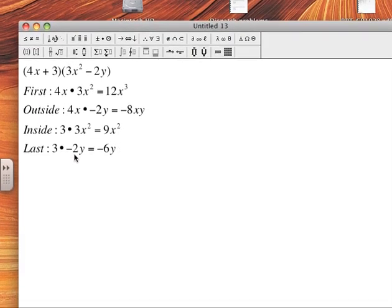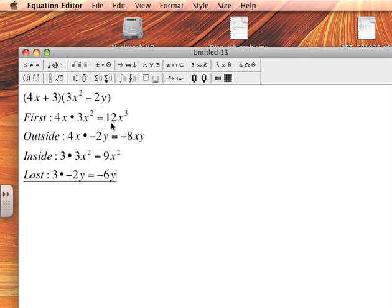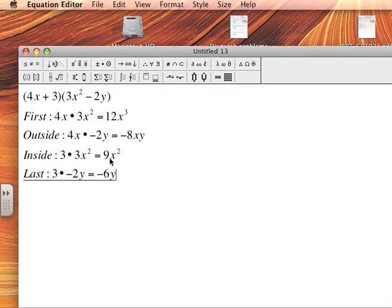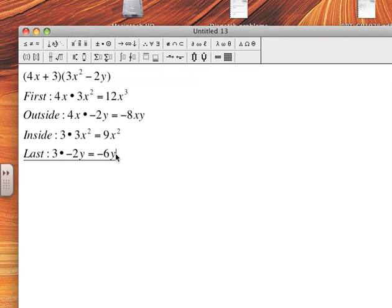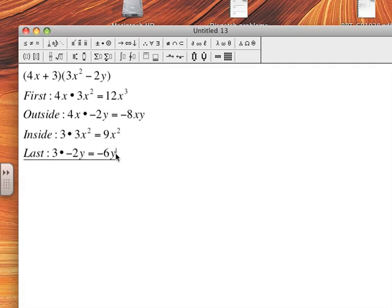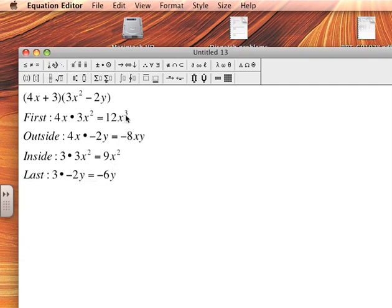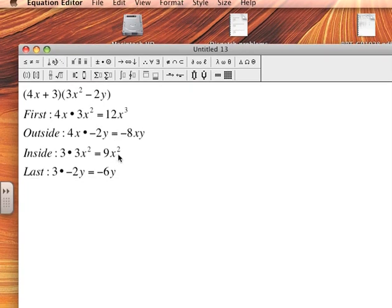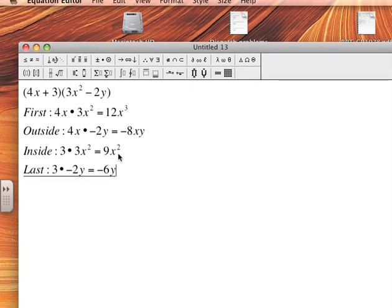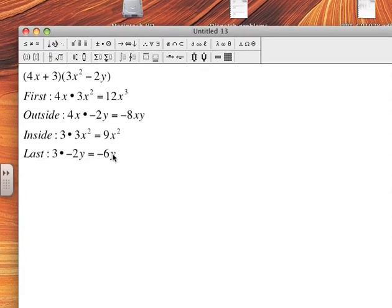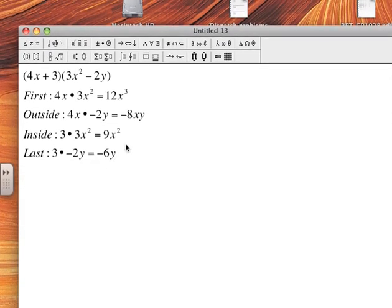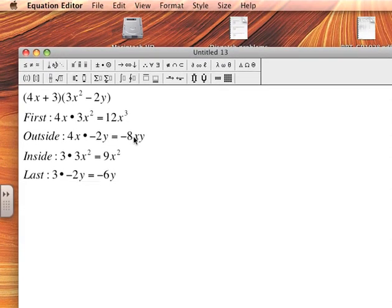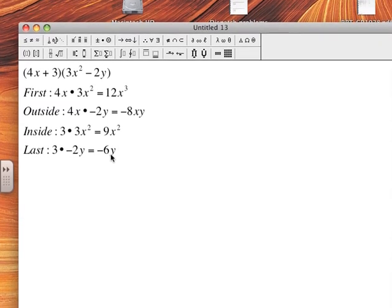Now I'm required to look at each total. So you have 12x³, -8xy, 9x², -6y. And if I'm going to add these together I have to make sure that the variable and the exponent match. Now see I could add these x's if they had the same exponent, but they don't. This is x³, that's x². The variable and the exponent have to match. Since they don't, it doesn't work.